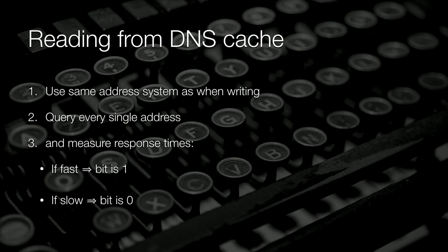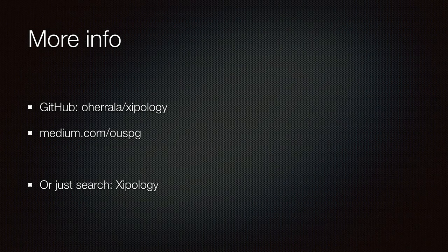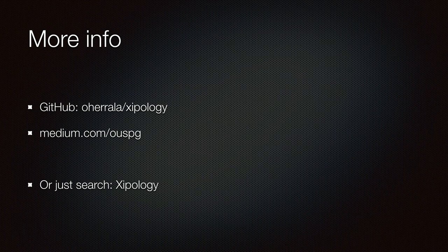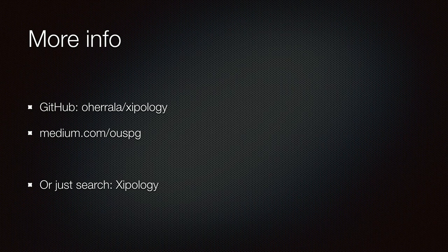Reading is simple as well. Use the same addressing system. We need to query every single address to get every single value of the bits. If the response time was fast, the bit was 1. If it's slow, it's 0. So eight queries later, we can see that information which was written was the letter A. More information about this - Google Xipology and you find out, or there is a GitHub repository. We wrote three separate articles explaining the fine details which I skipped here. So check those out. And back to Mikko.